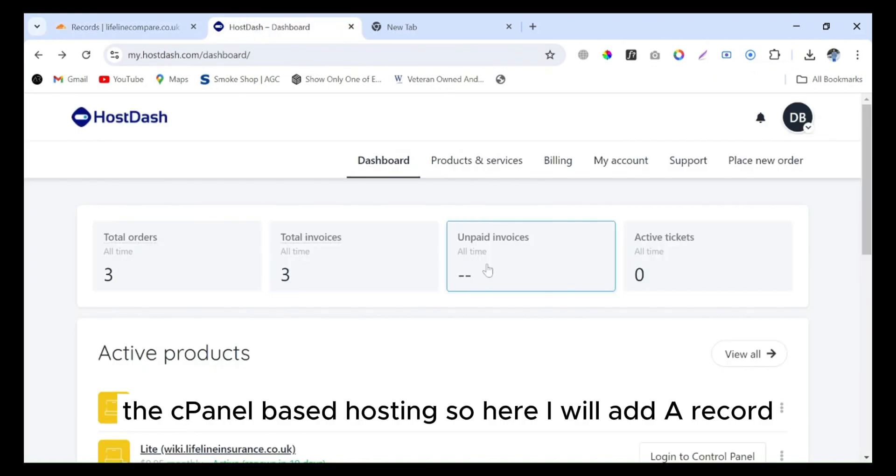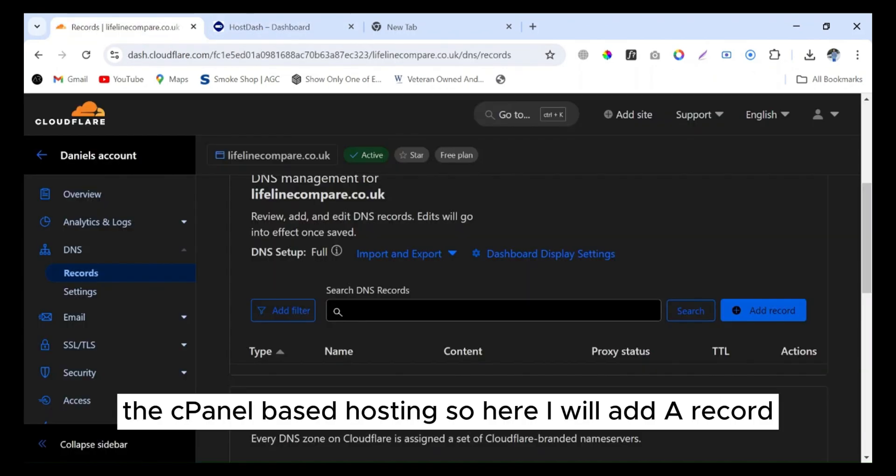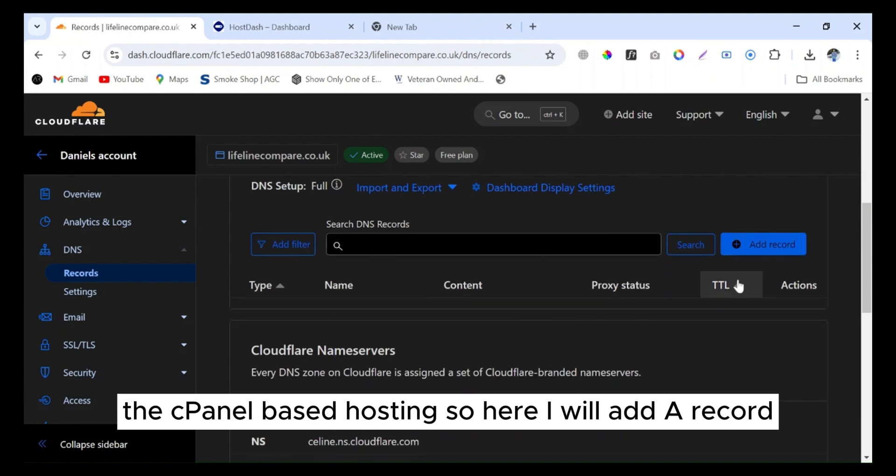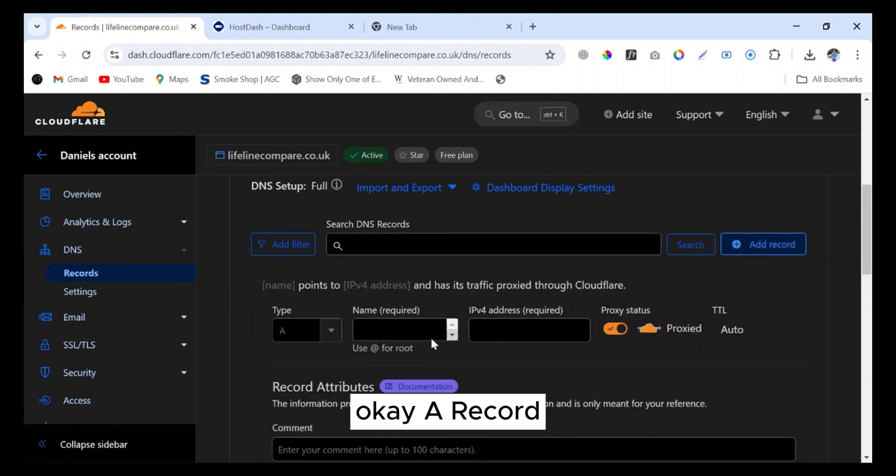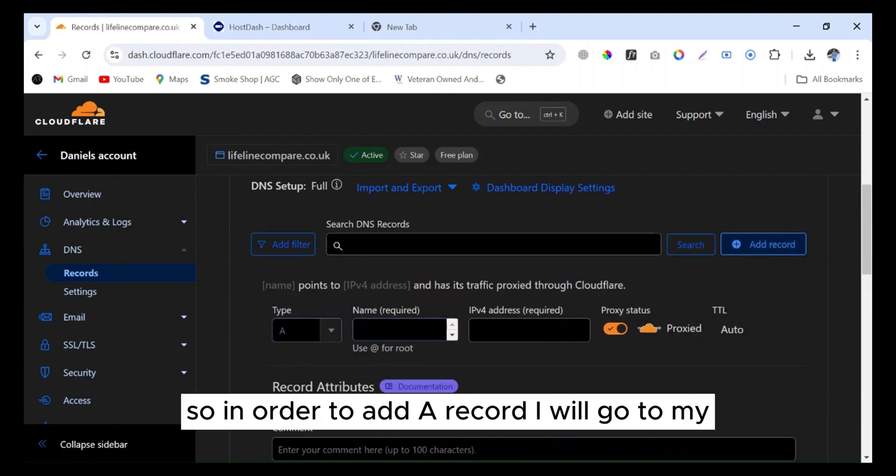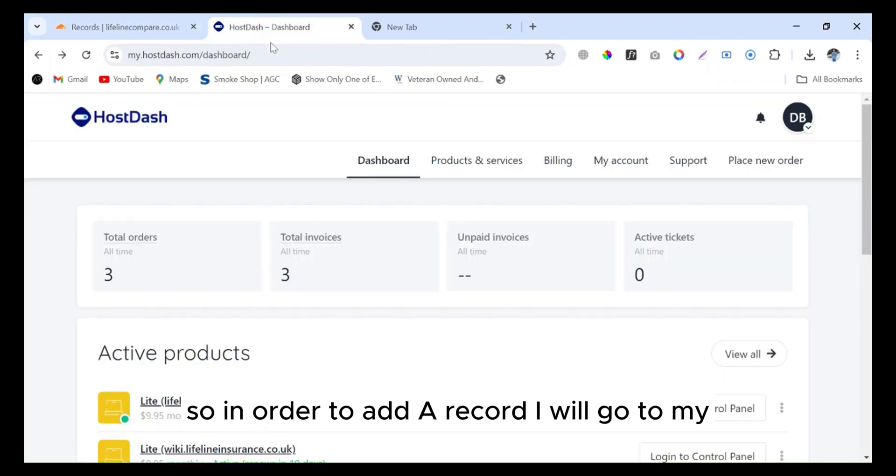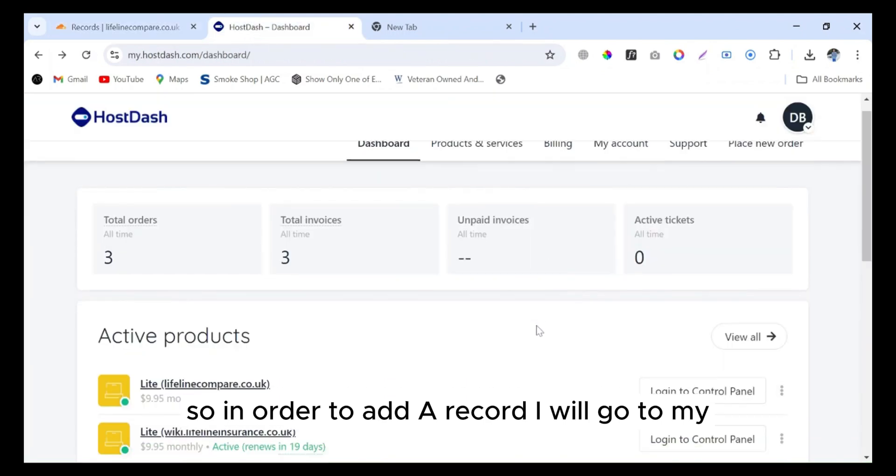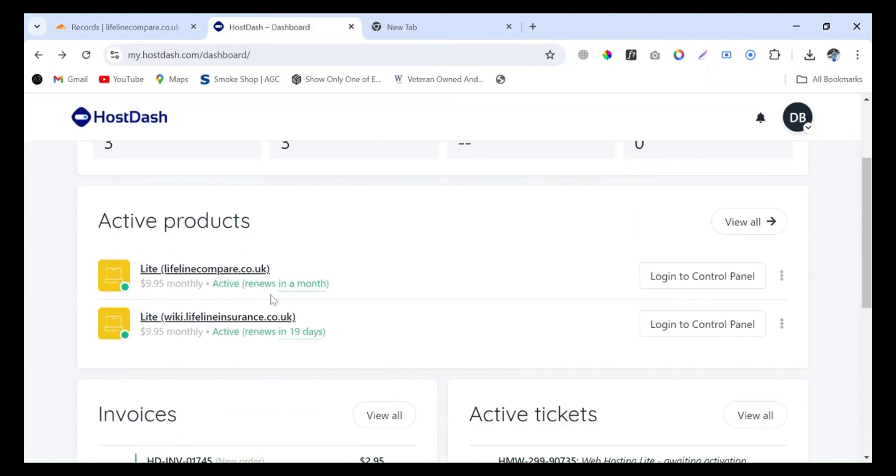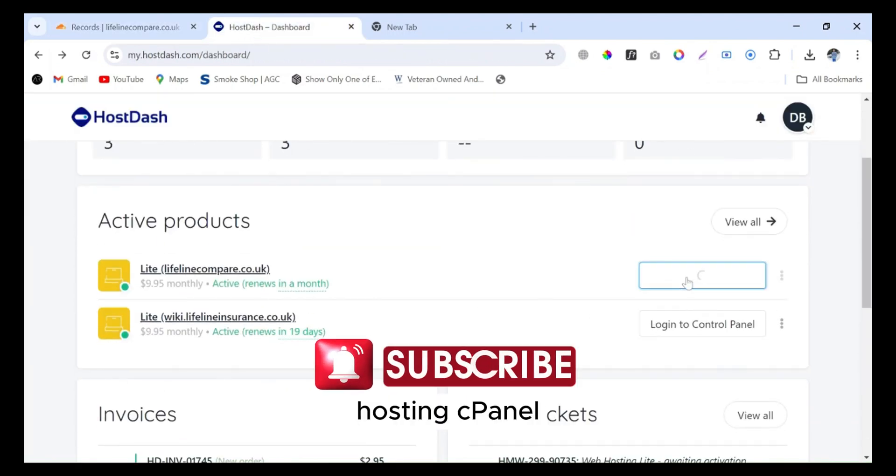I will add an A record. In order to add an A record, I will go to my hosting cPanel.